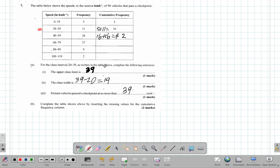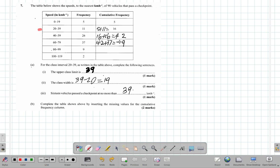What about 42 plus 37? It's going to be 42 plus this 37, and that will give you 79. Then this 79 will add to this 9, so 79 plus 9 gives you 88.